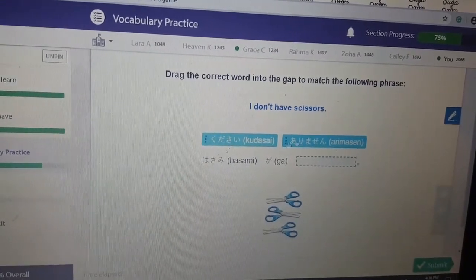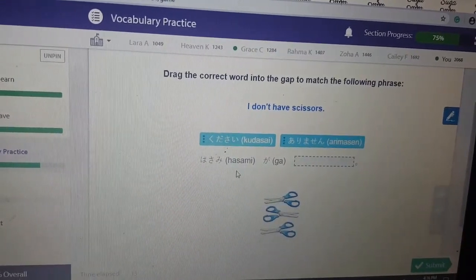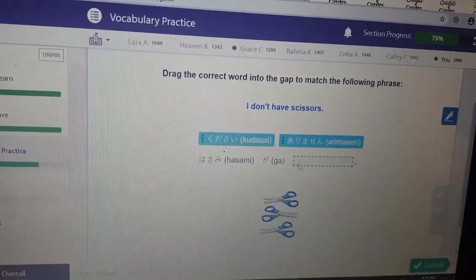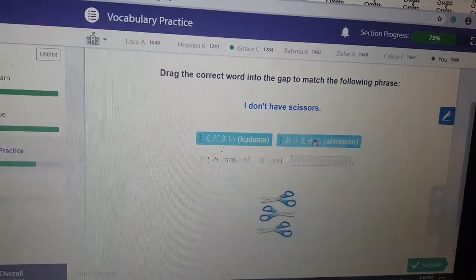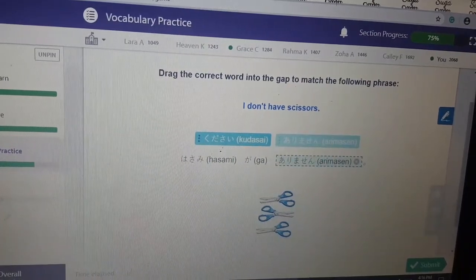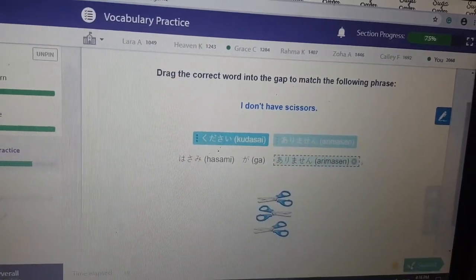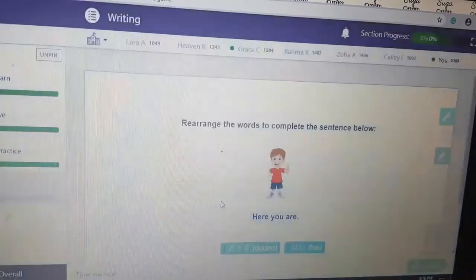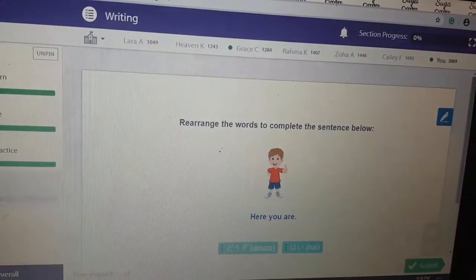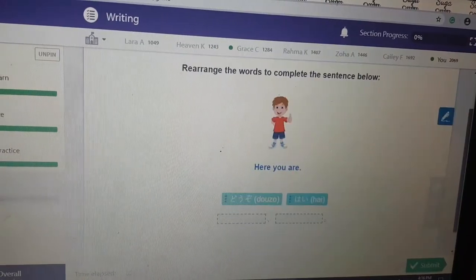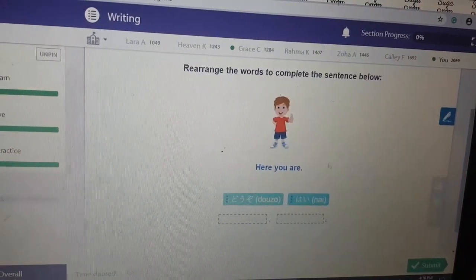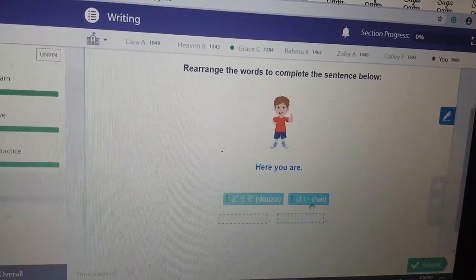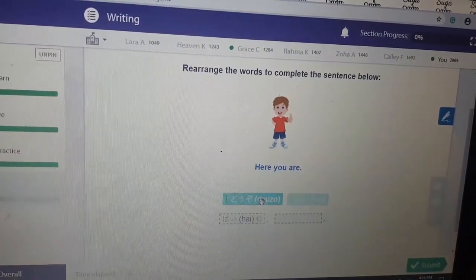I don't have scissors — 'Hasami ga arimasen.' Because 'hasami' is scissors, which is the chiachi. Here you are — 'Hai, douzo.'